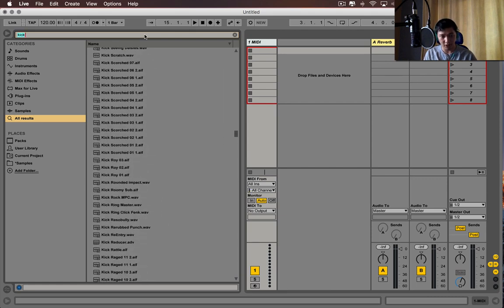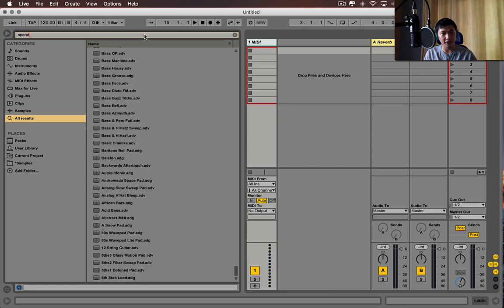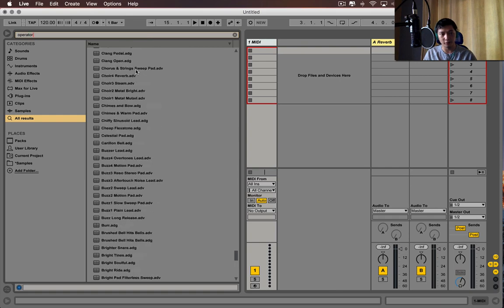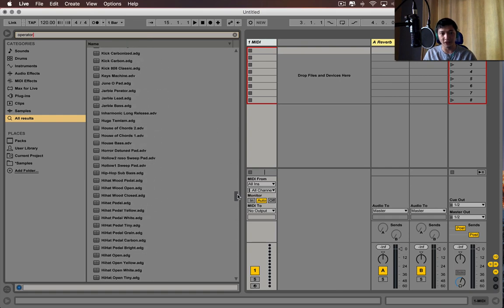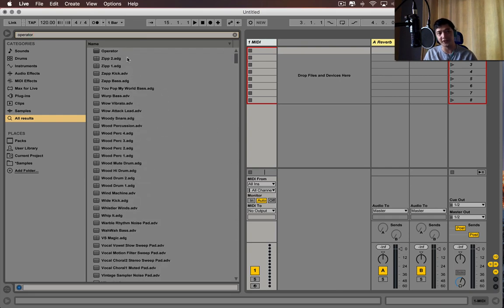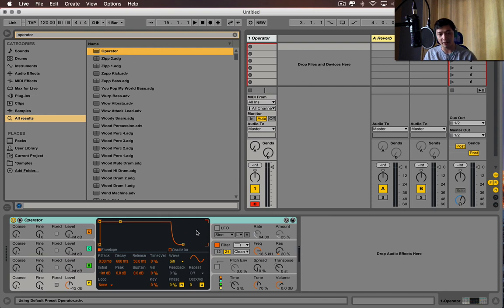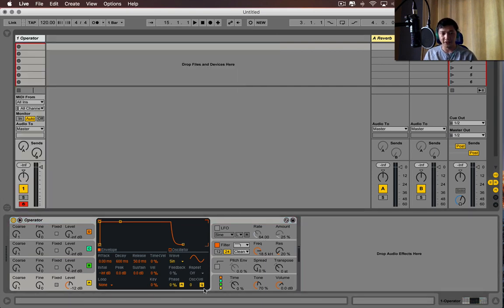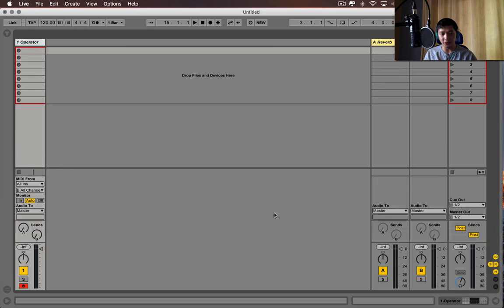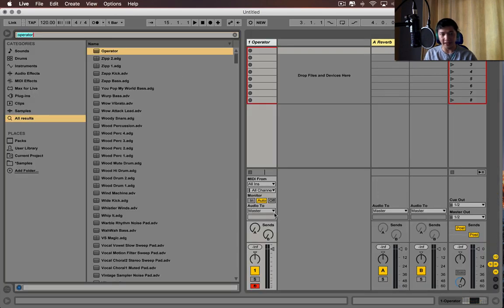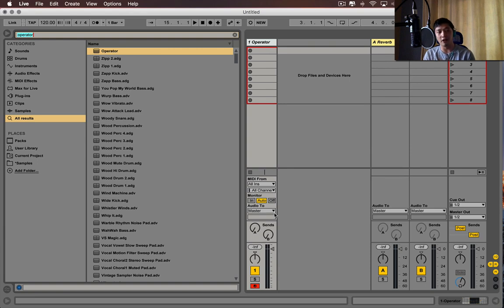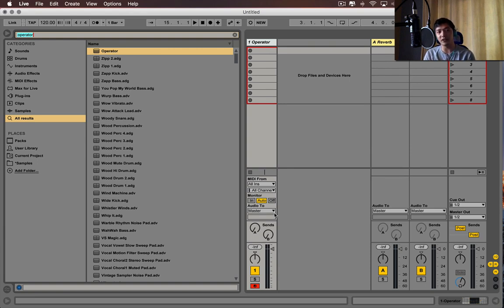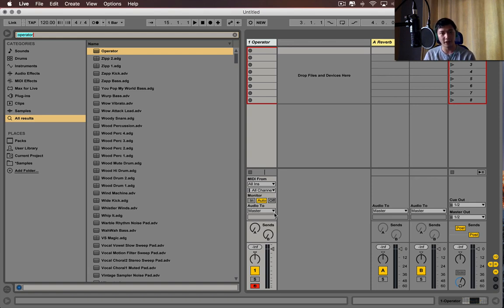Hold on. Okay, now I'm going to type operator, which is one of the stock synthesizers within Ableton Live, and boom, it shows up. Now, this is really useful for finding anything, but the biggest thing about this browser is that you can also Command-F find third-party plugins, which is something you can't really do in Logic unless you do a workaround in your plugin organization.